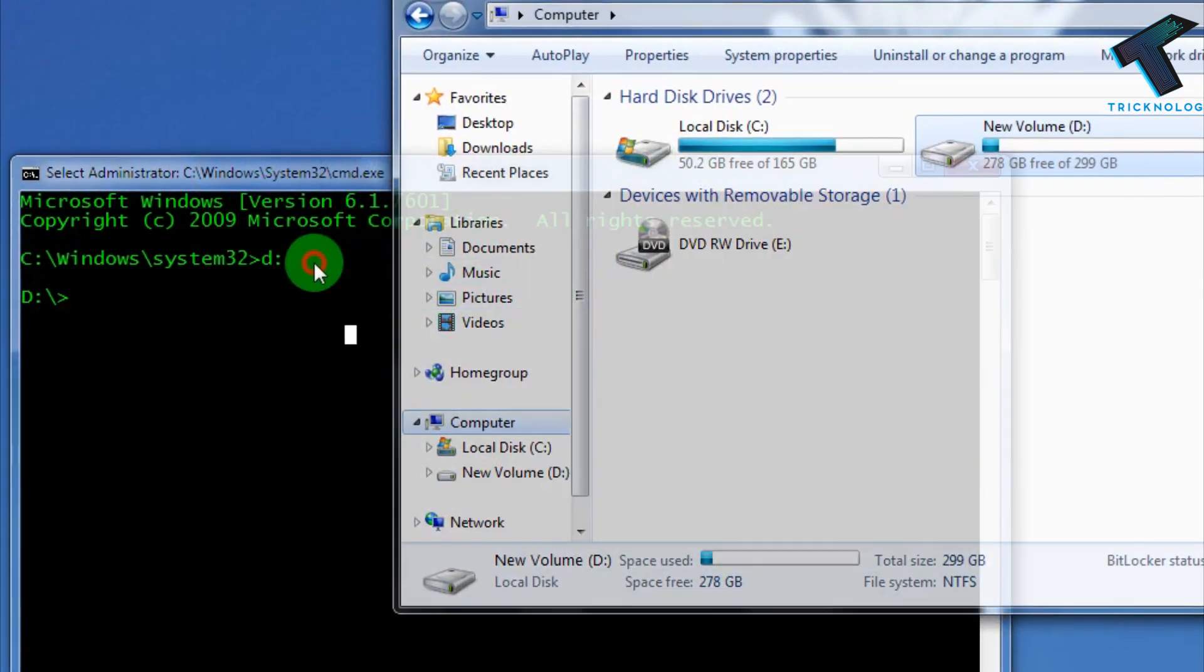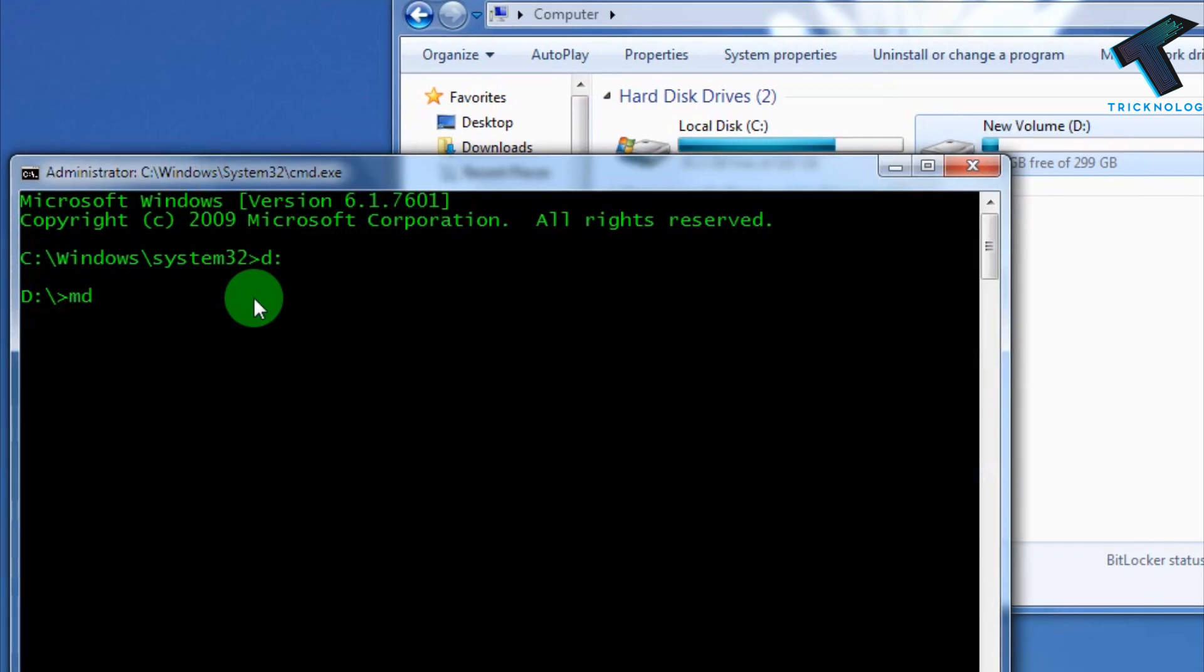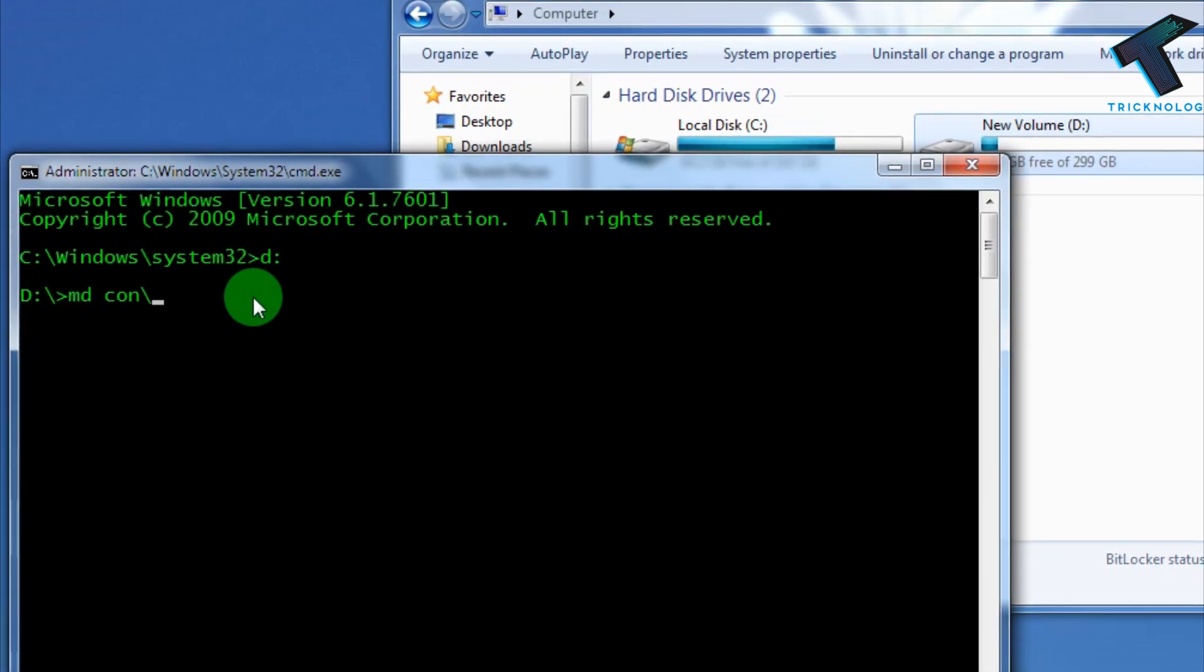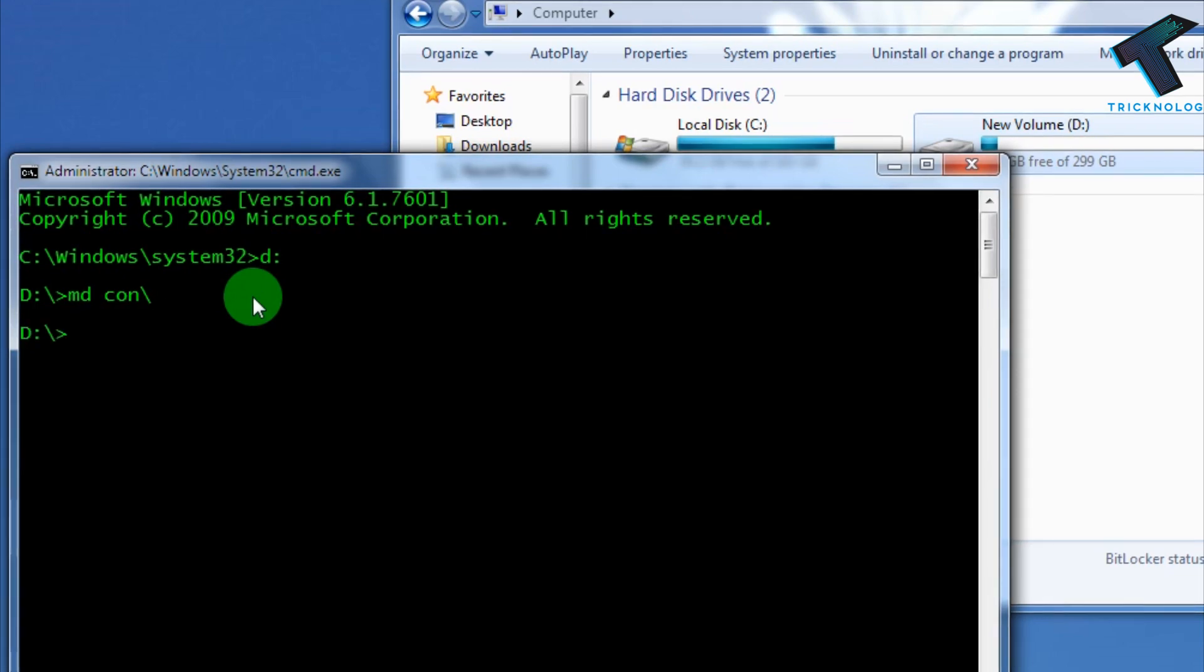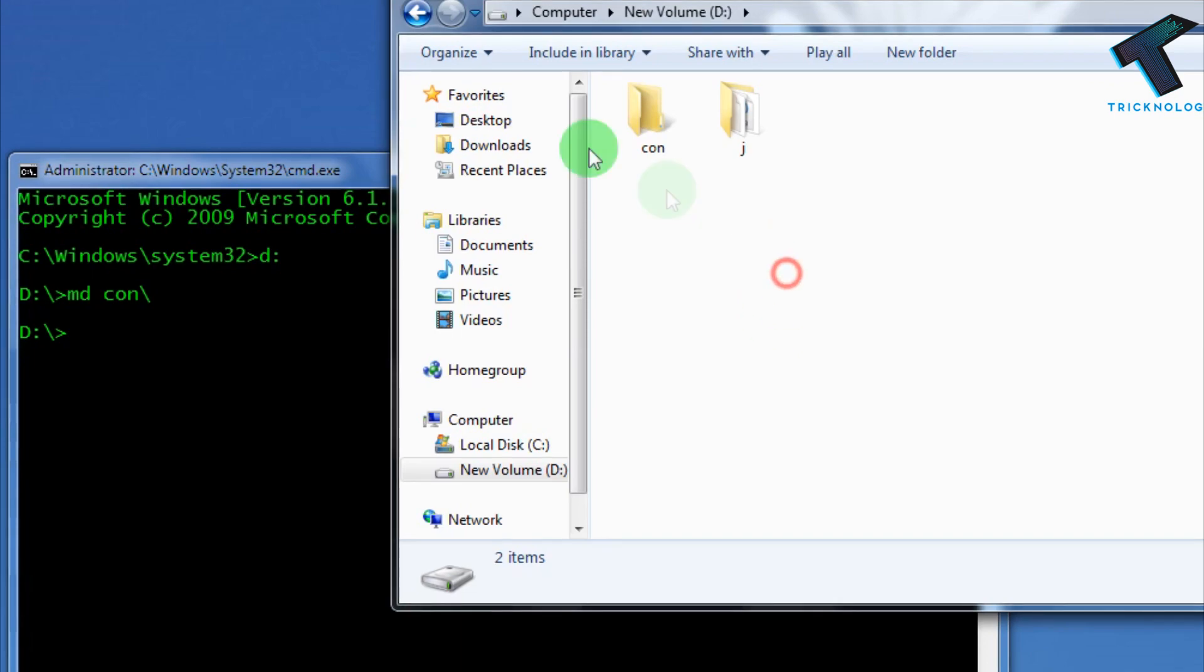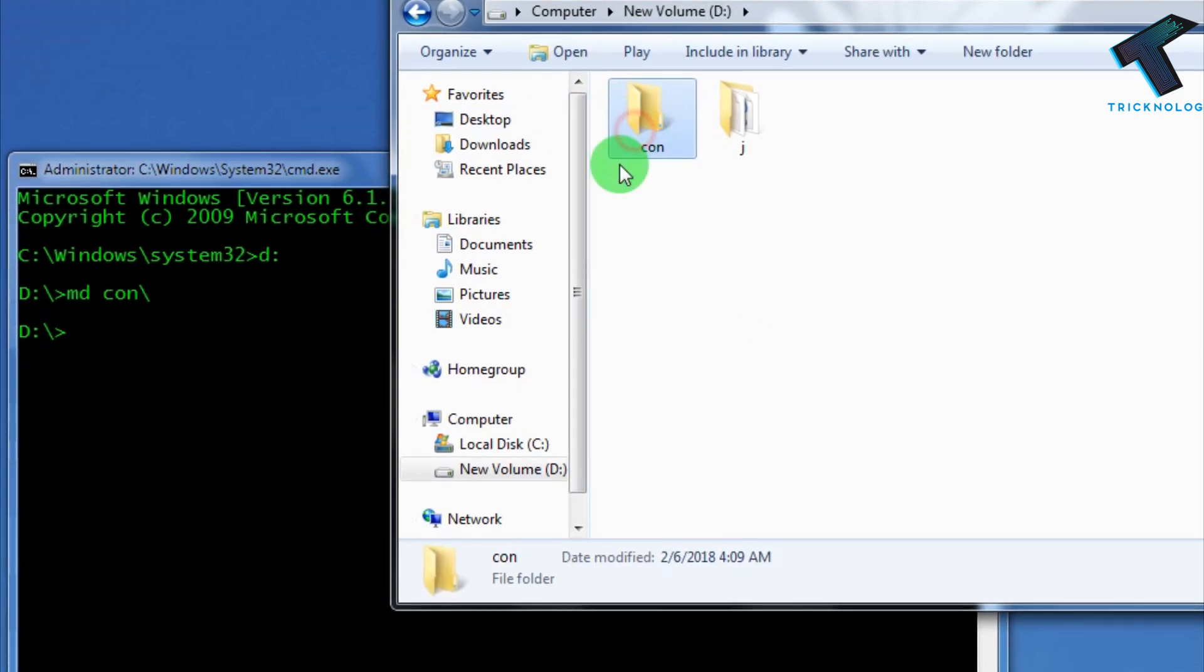Now I have to type one command. It's called md con backslash. After that, press Enter. Now go to the D drive and refresh this page. You can see one CON folder is added.